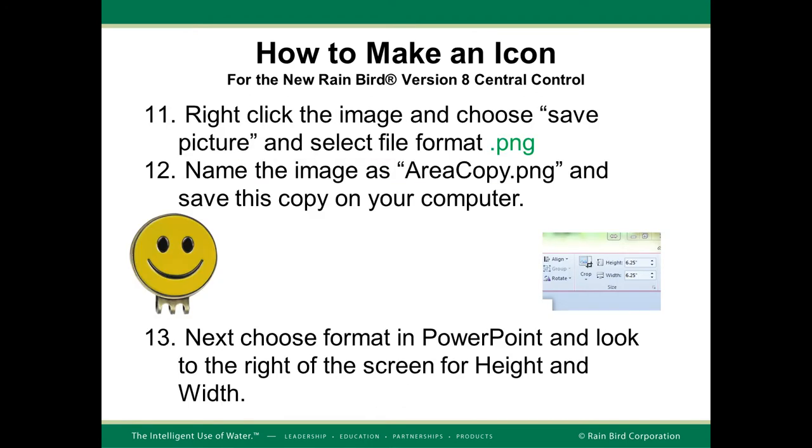Next, you'll want to right-click the image and choose Save Picture, and select the file format as .png. Name the image as areaCopy.png and save this copy on your computer. Note what we're doing now is we have just removed the background from the image and we're saving it at the full size that the image originally came in.